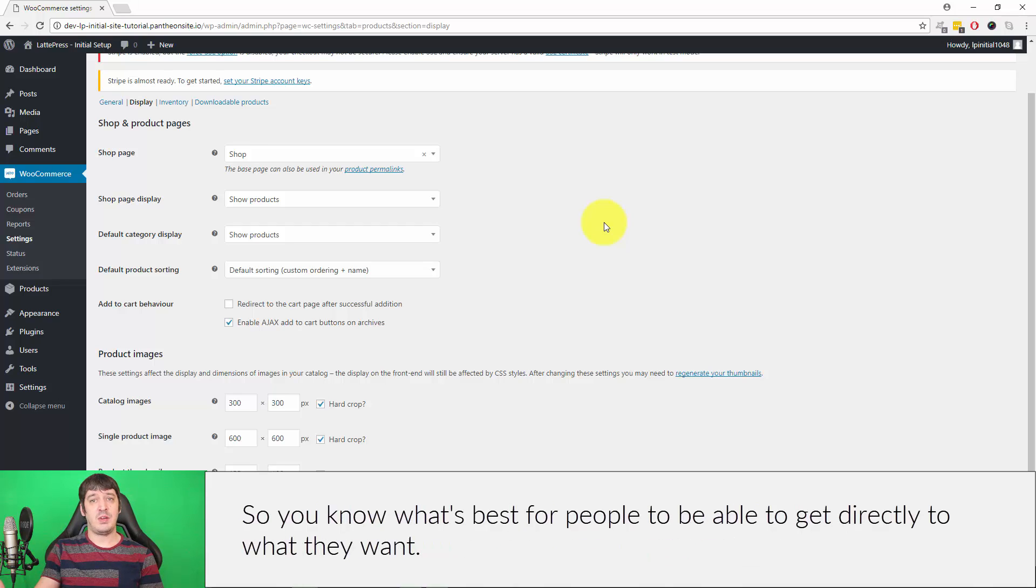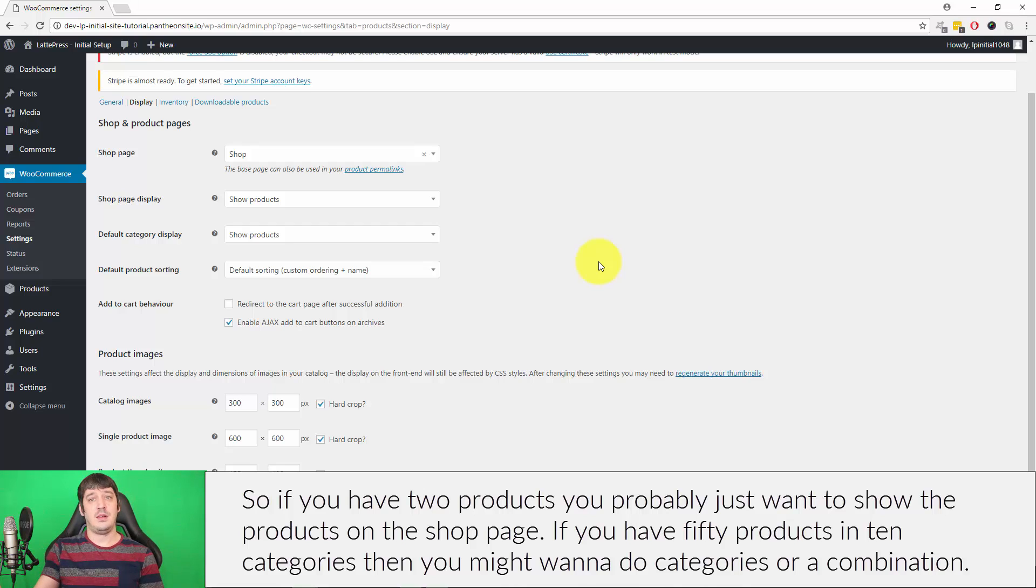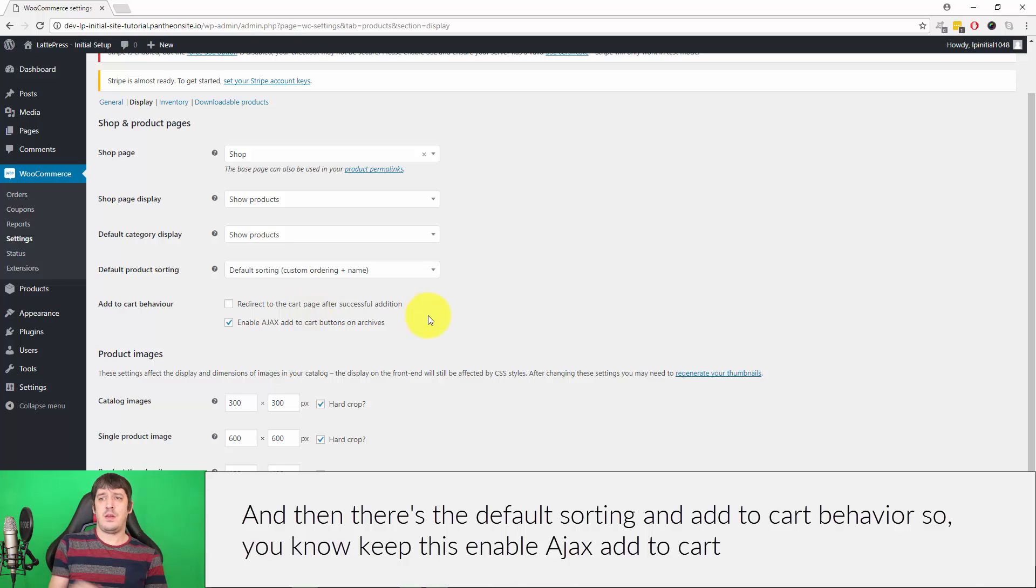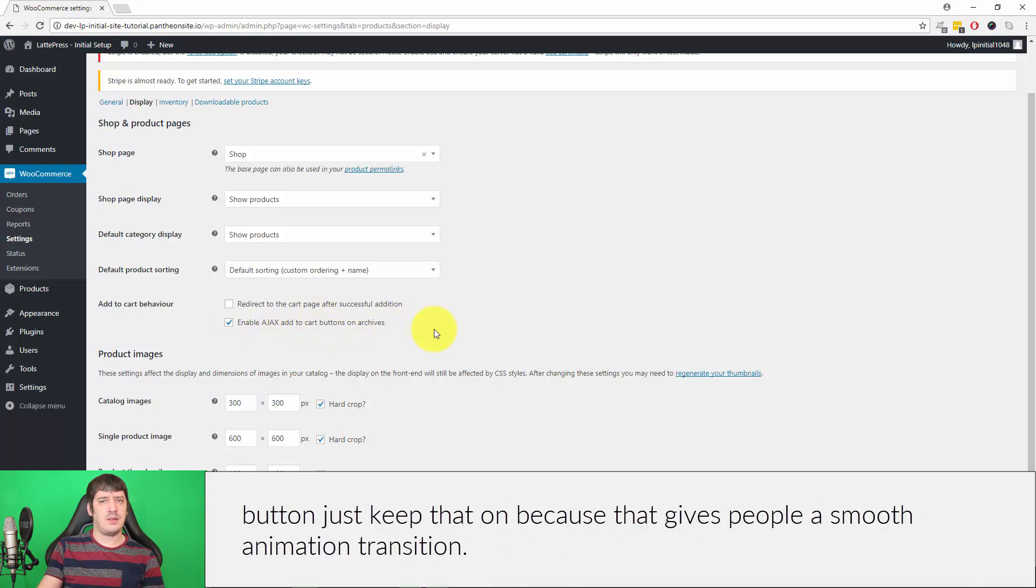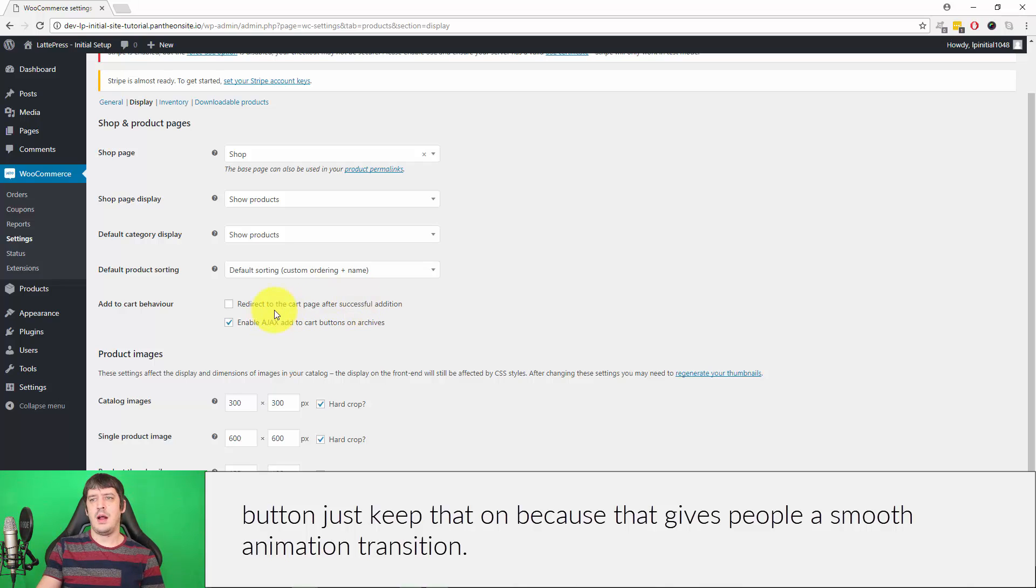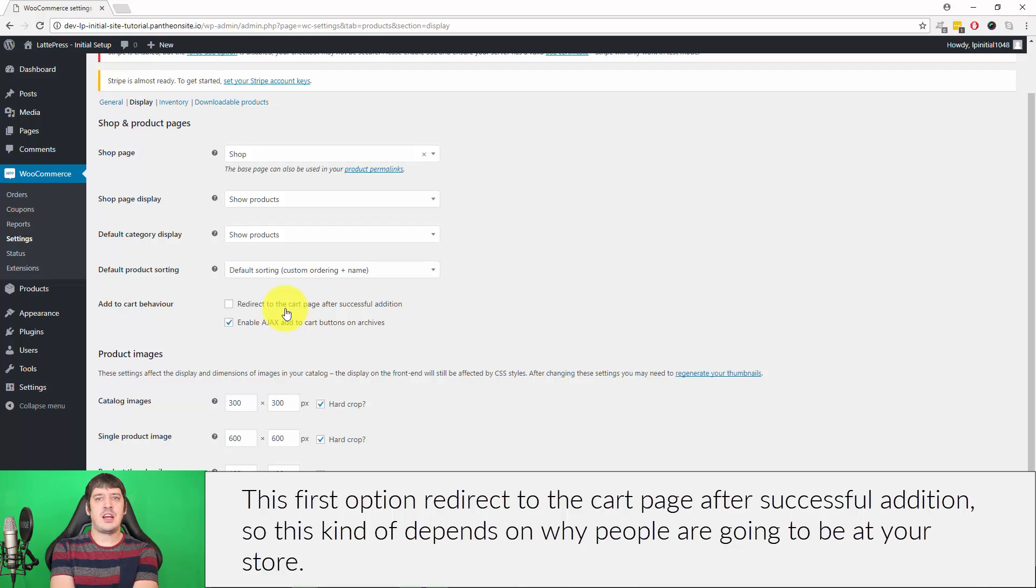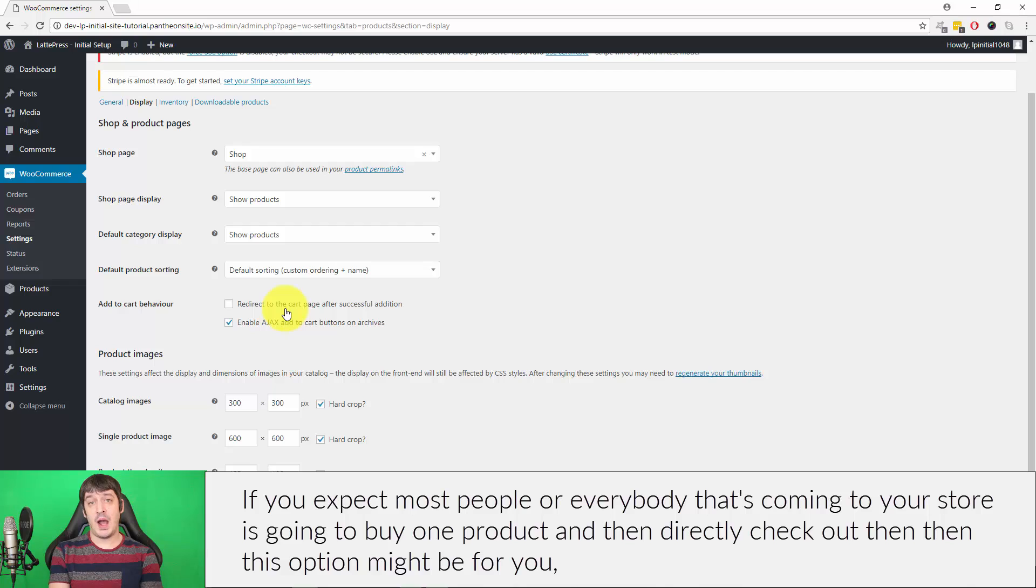What's best for people to be able to get directly to what they want? So if you have two products you probably just want to show the products on the shop page. If you have 50 products in 10 categories, then you might want to do categories or a combination of both. Then there's the Default Sorting and the Add to Cart Behavior. Keep the Enable AJAX Add to Cart button on because that gives people a smooth animation and transition. This first option, Redirect to the Cart Page After Successful Addition, depends on why people are going to be at your store. If you expect most people or everybody that's coming to your store is going to buy one product and then directly check out, then this option might be for you.